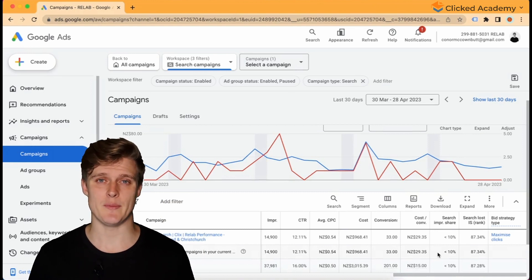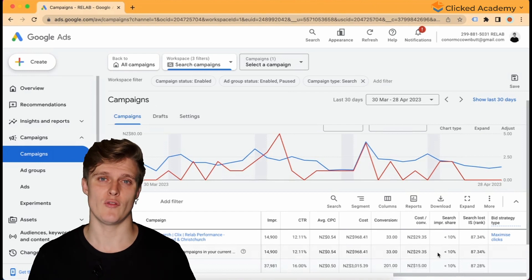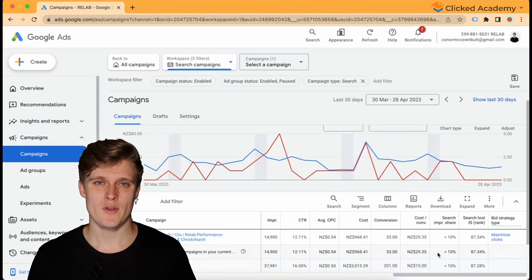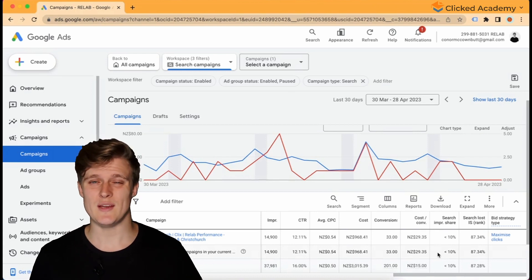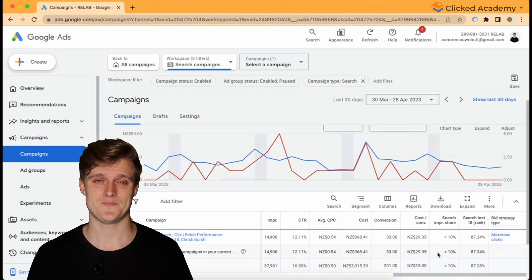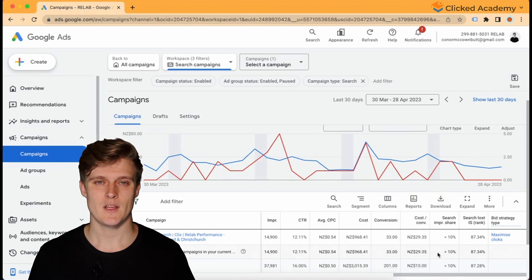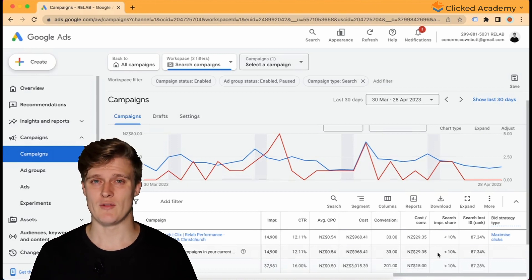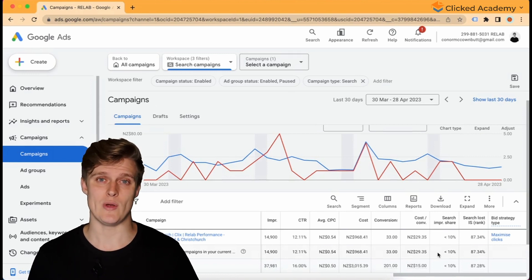If you're not spending your daily budget and your impression share lost by rank is quite low — around 0 to 20% — then increasing your bids is not going to solve the problem. You might spend more, but you won't have much flexibility for keywords. You're going to need all of your keywords to constantly be spending at a high amount, and you're probably bidding way too high for those keywords anyway. The real problem is that the total amount of searches you can appear for is too low, so there are other strategies we recommend.